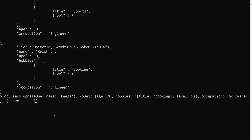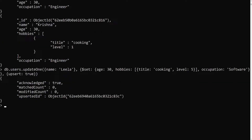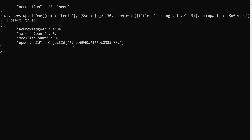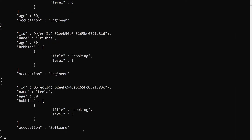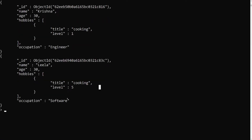When you send the third object as upsert: true, it will check whether any records are matching. If matching, it will update. If nothing matches, it will insert a new record. When we run it, we get an upsertedId in the result — that upsertedId confirms a new document was inserted.